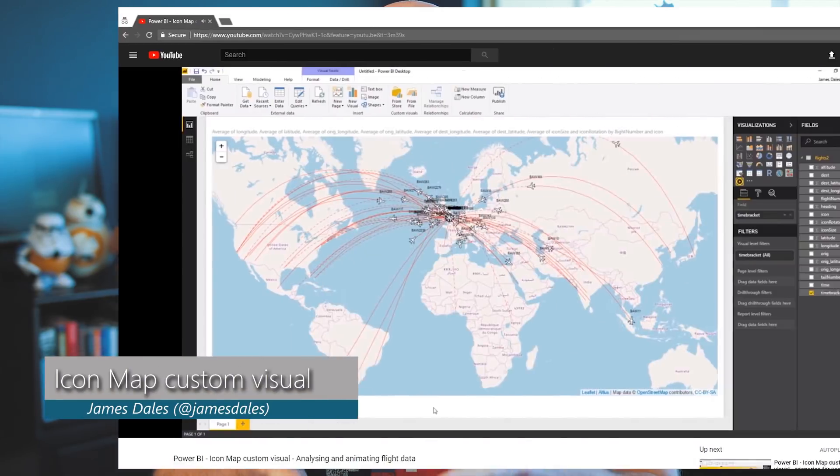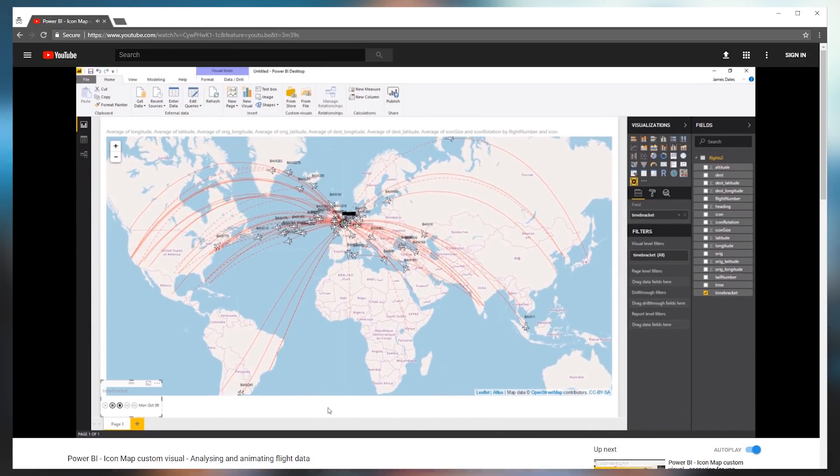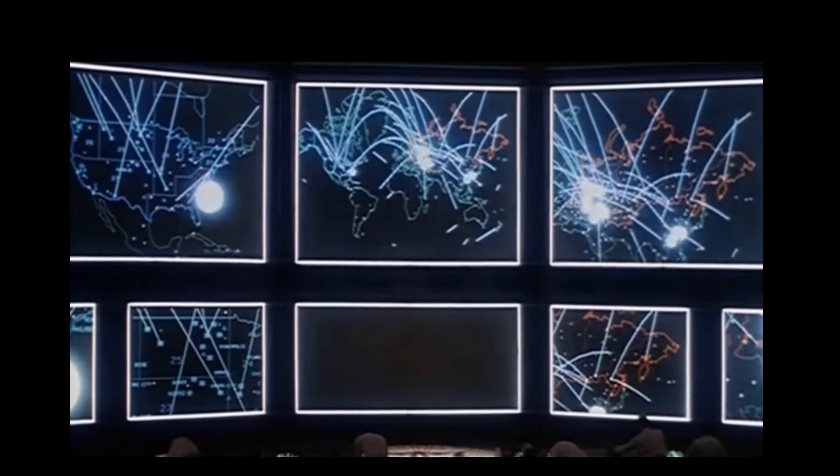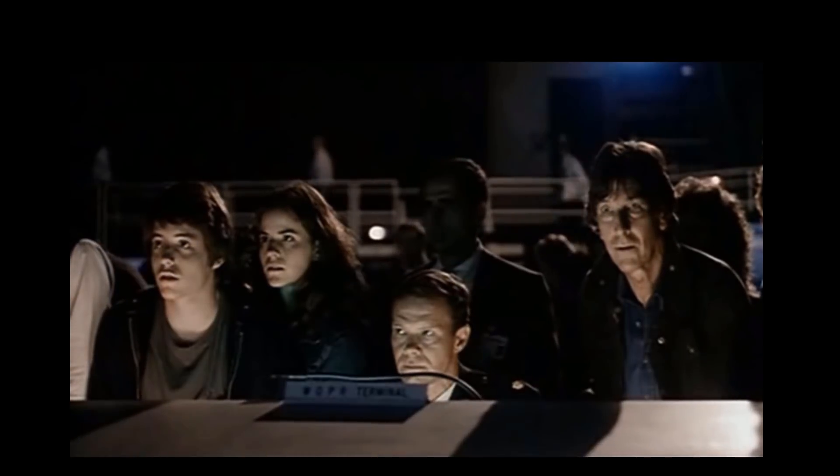James Dales has a new custom visual and he's got a YouTube video where he walks through how to use the Icon Map custom visual. What he uses to demonstrate this is a bunch of data points from British Airways, so you can see all the flight durations as they're going across the world. Honestly, when I looked at it — first off, it's very cool. Secondly, I immediately thought of a scene from my favorite movie, War Games. I'm sure that's not the intention that James Dales had, although that would be a really cool Power BI Power Hour item — recreating the thermonuclear war strikes from War Games using this custom visual.